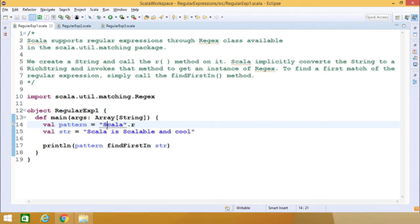To find the first match of the regular expression, simply call the findFirstIn method. Here we have defined one val called pattern with a string followed by .r — so .r is a method being called, and Scala implicitly converts the string to get an instance of regex.